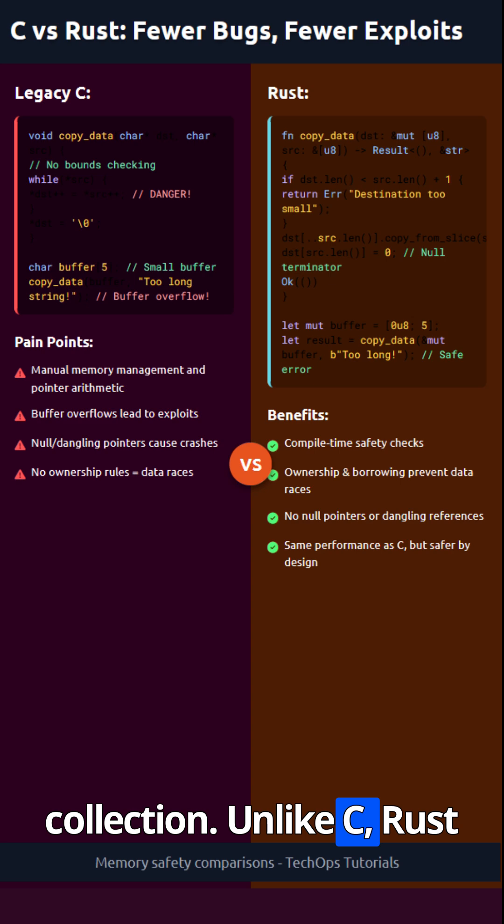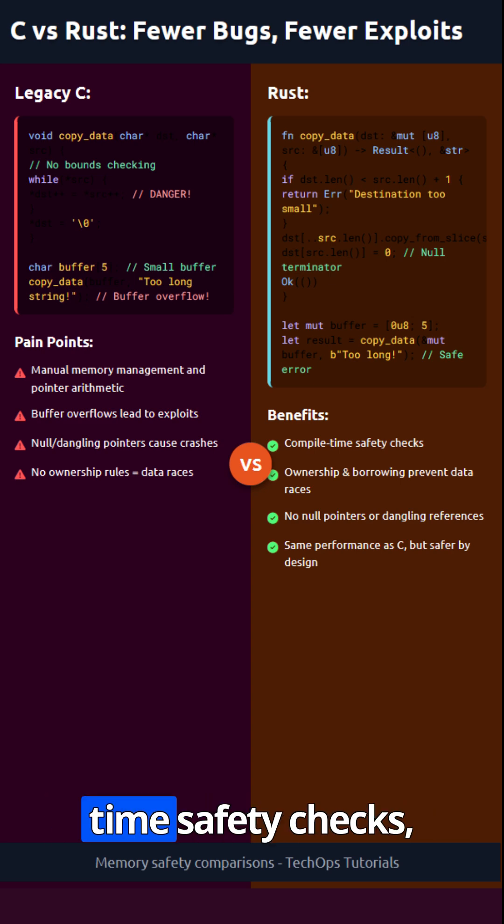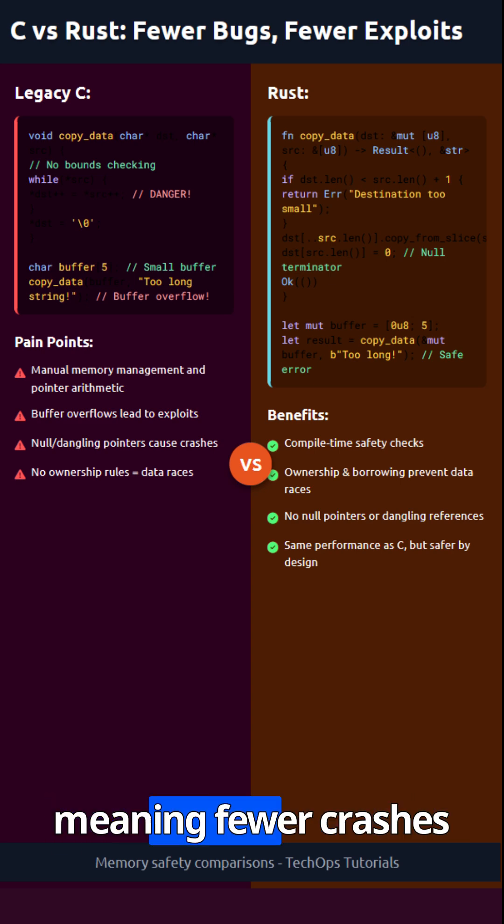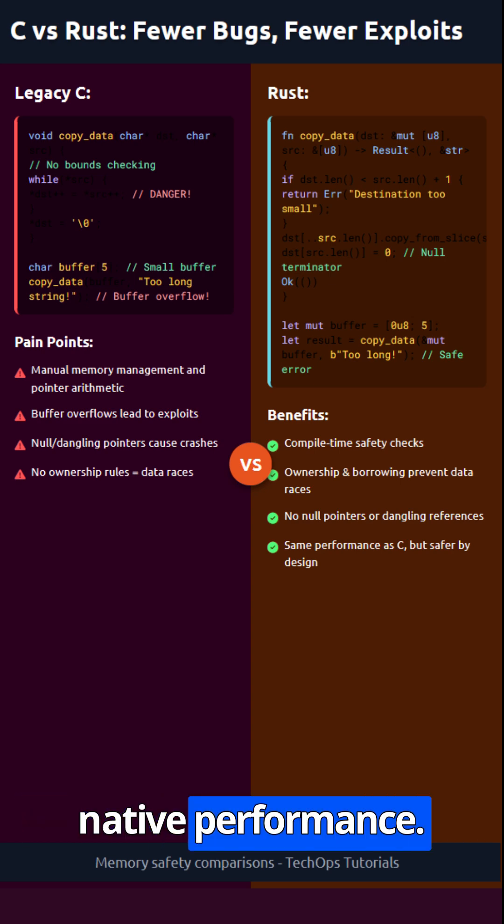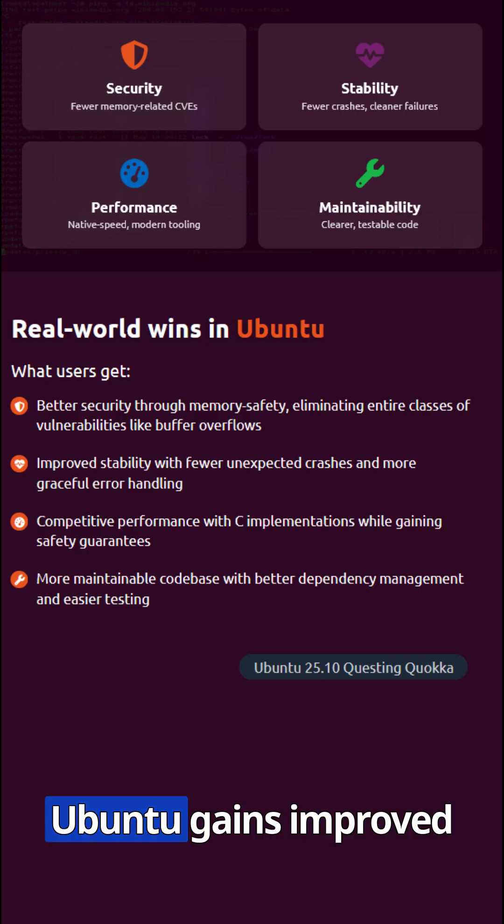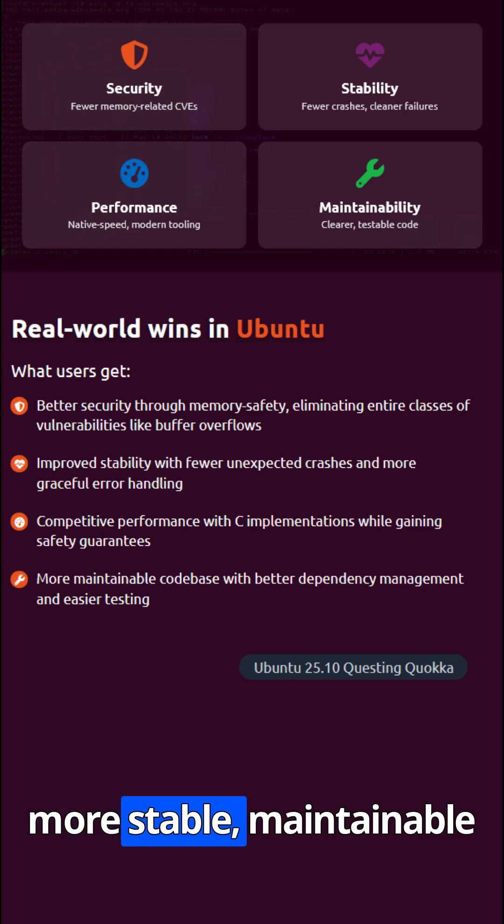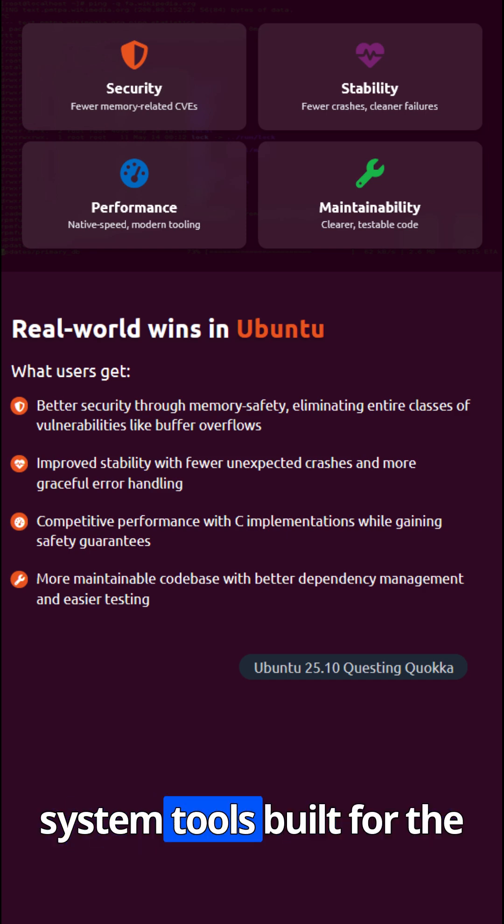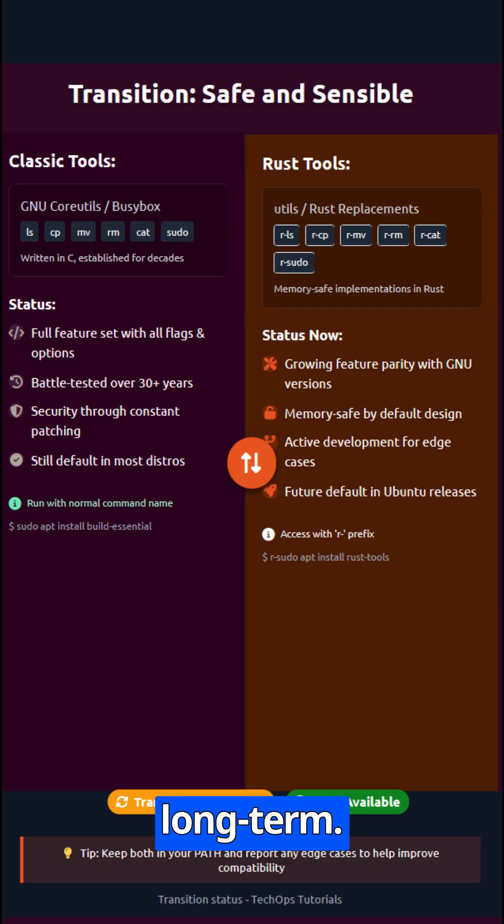Unlike C, Rust enforces strict compile-time safety checks, meaning fewer crashes and exploits with the same native performance. Ubuntu gains improved security, fewer CVEs, and more stable, maintainable system tools built for the long term.